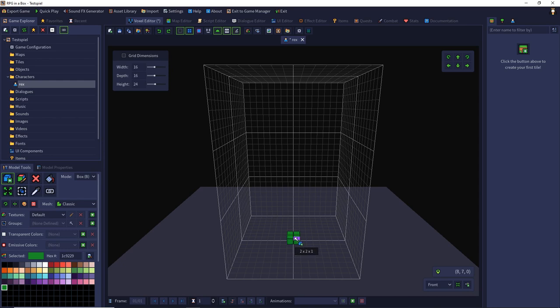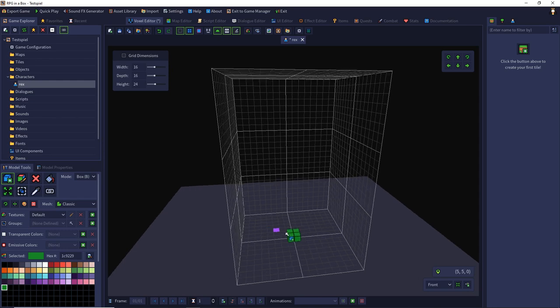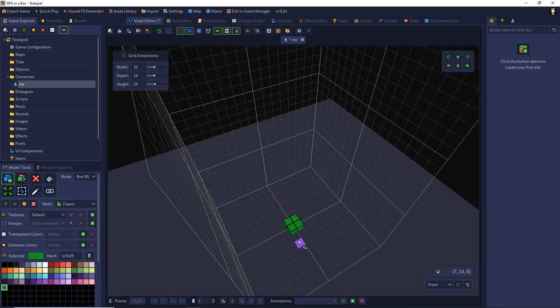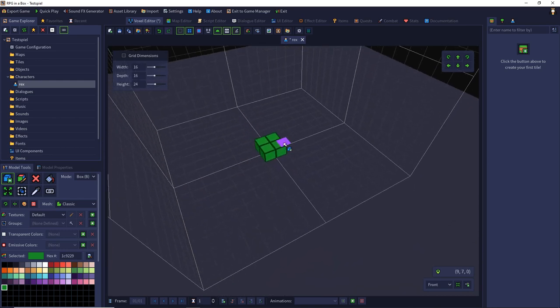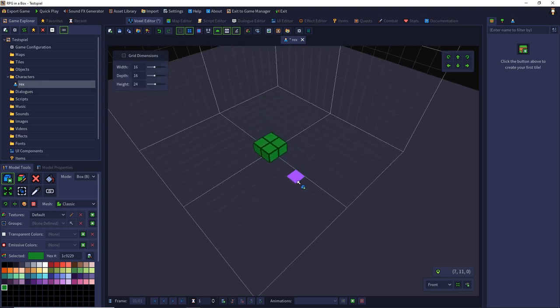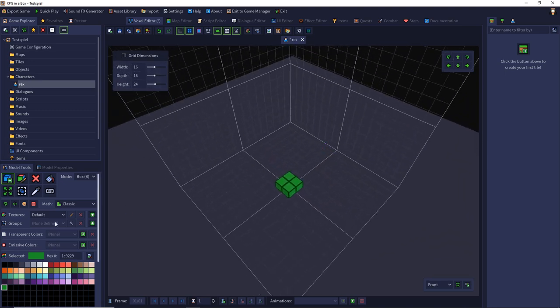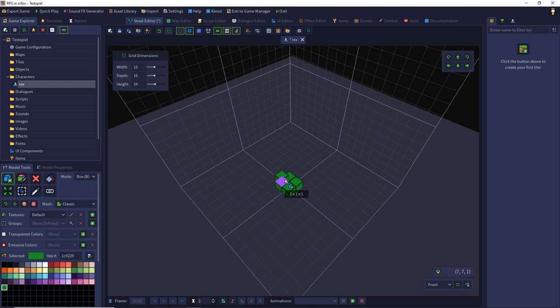And set the feet of my character. With the right mouse button I can set my view and with a pressed mouse wheel I can move. Now we attach the legs.